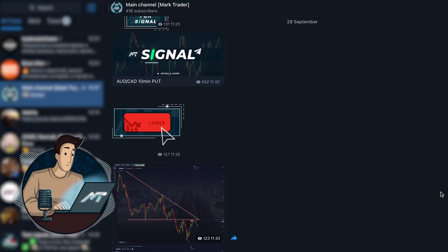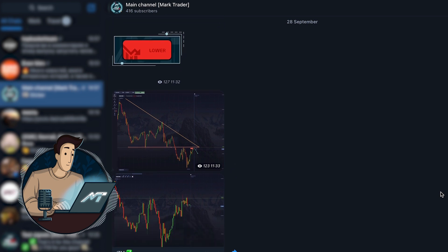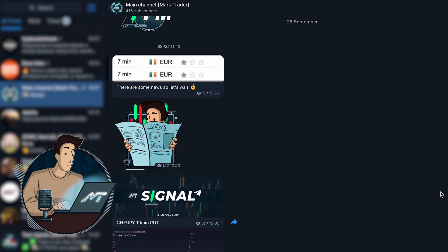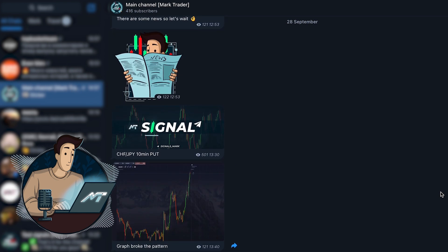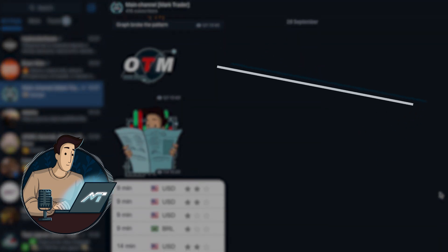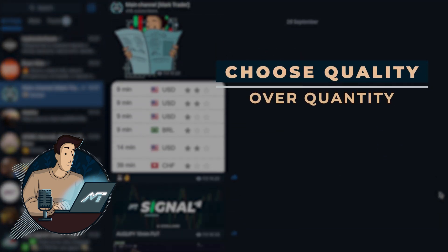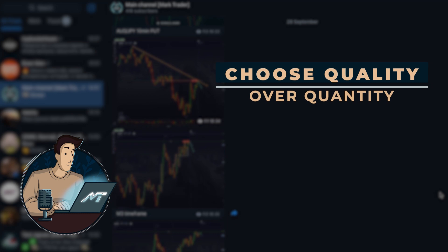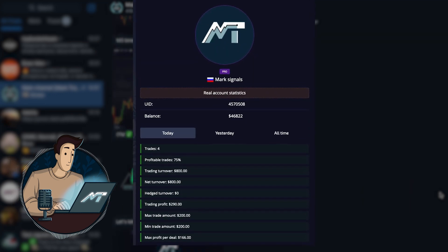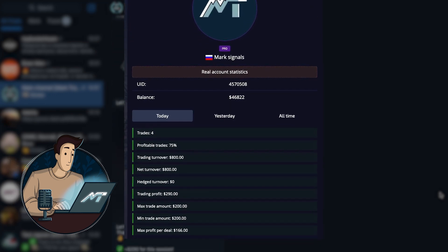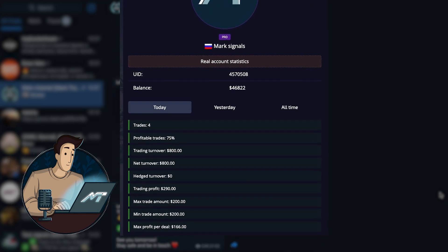Having watched the markets during the break, I decide not to risk it and end my session for the day, not to lose what I made. Remember — choose quality over quantity. What you're looking for is a higher account balance at the end of the day, not more trades made.